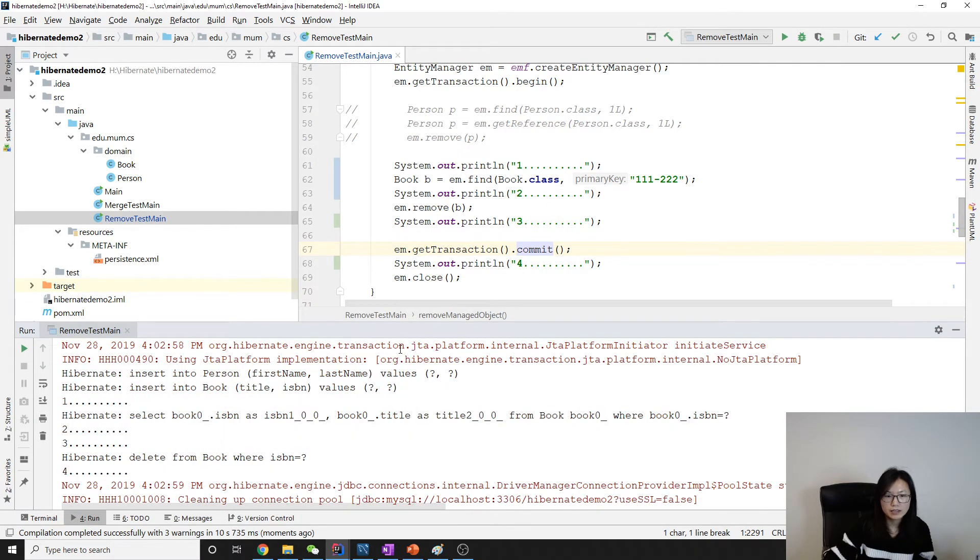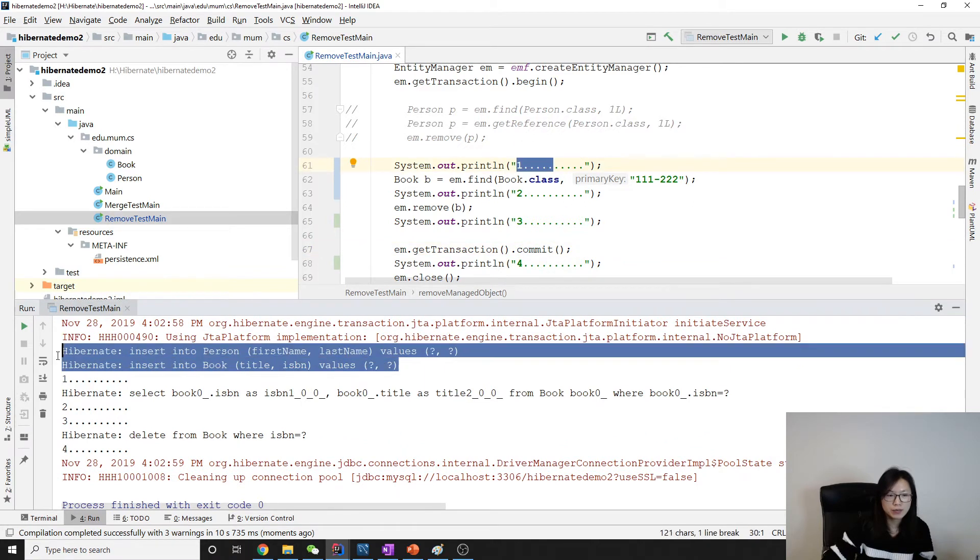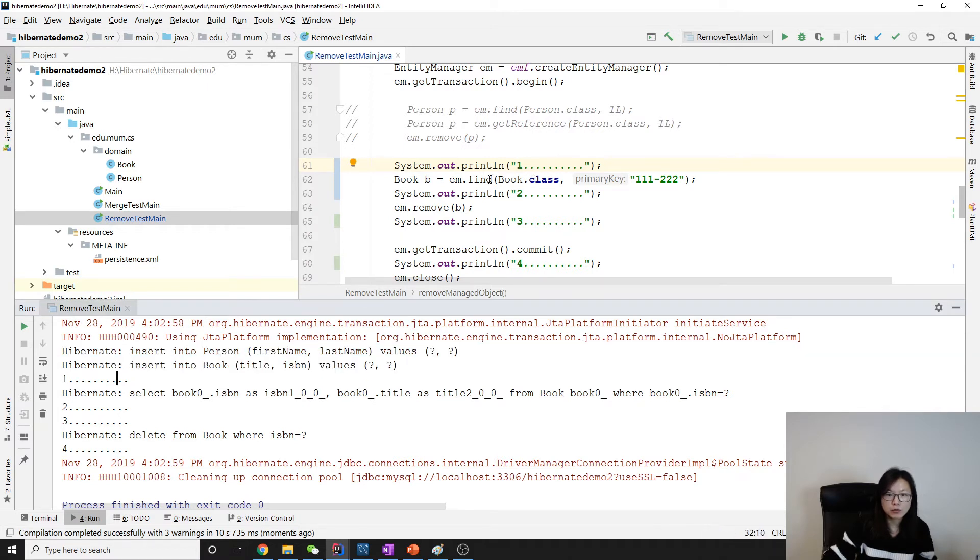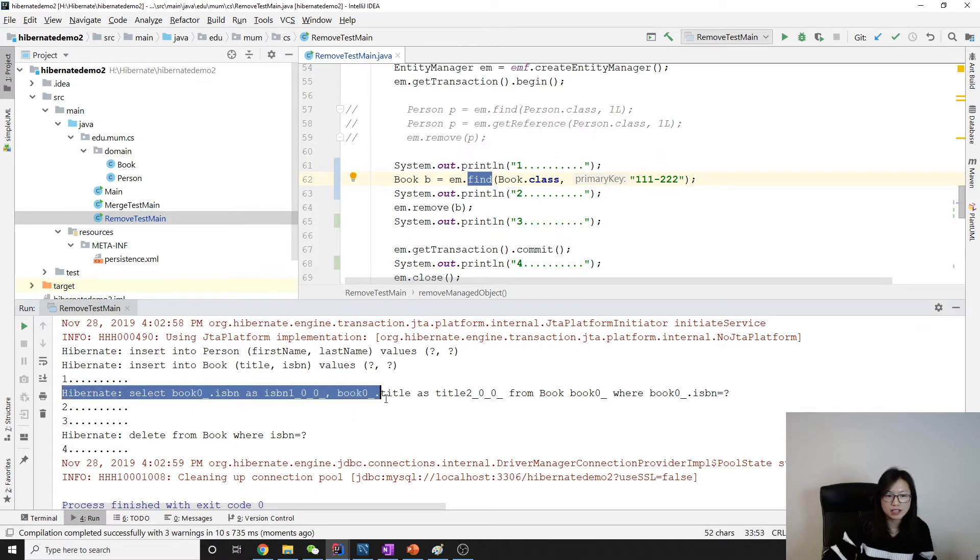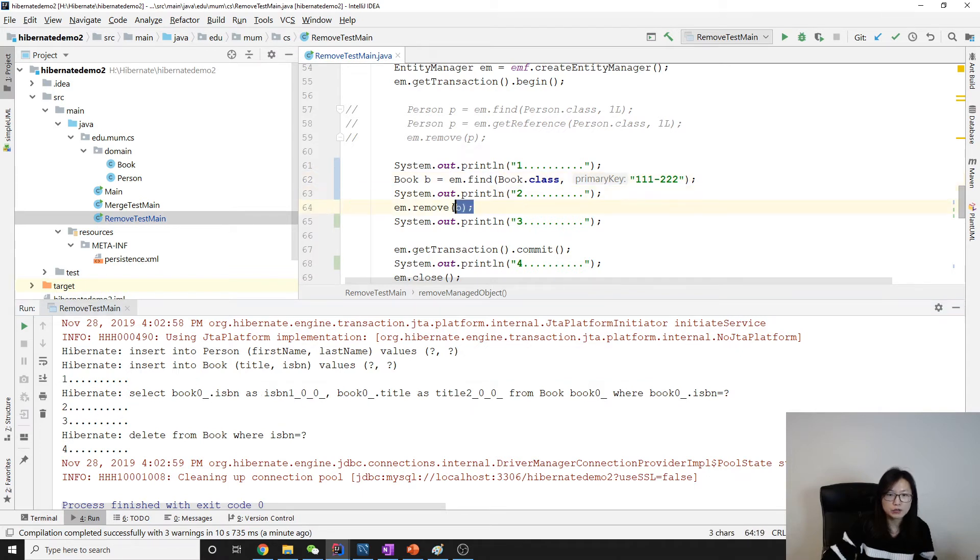Okay, here is the output. You can see before one we have two insert statements made by Hibernate, and then we have one. When we have find, you will see immediately it's gonna have a select statement. See here.